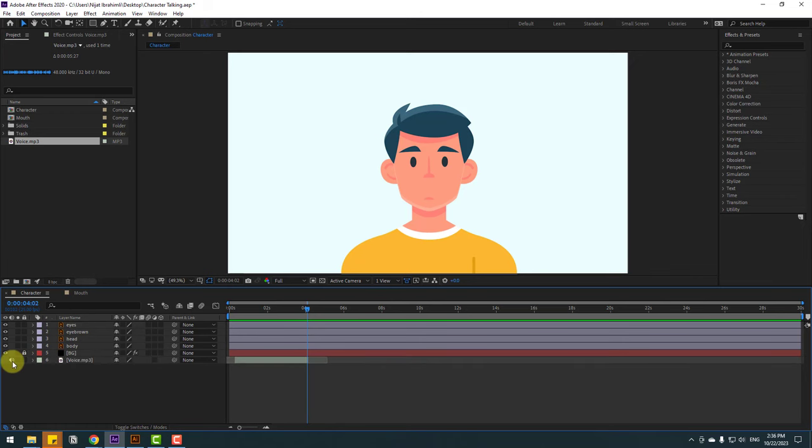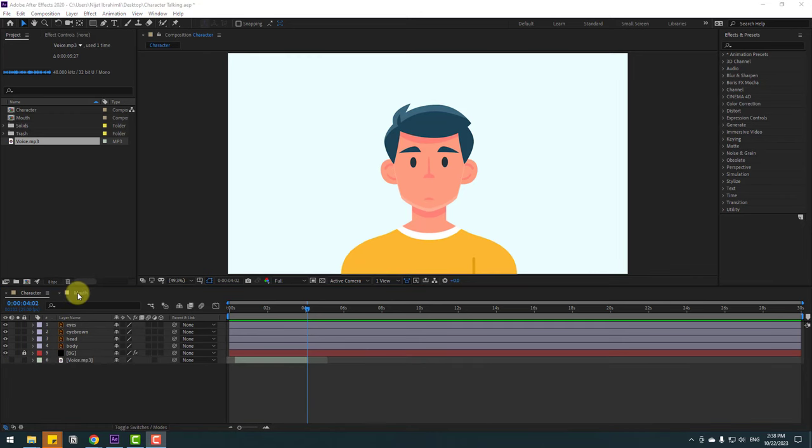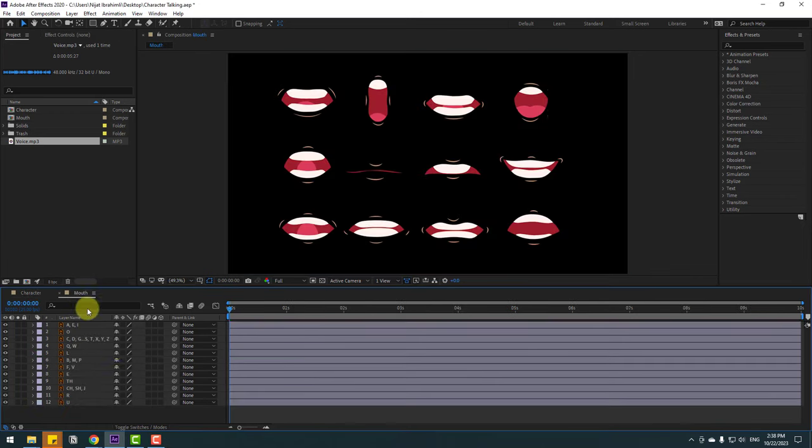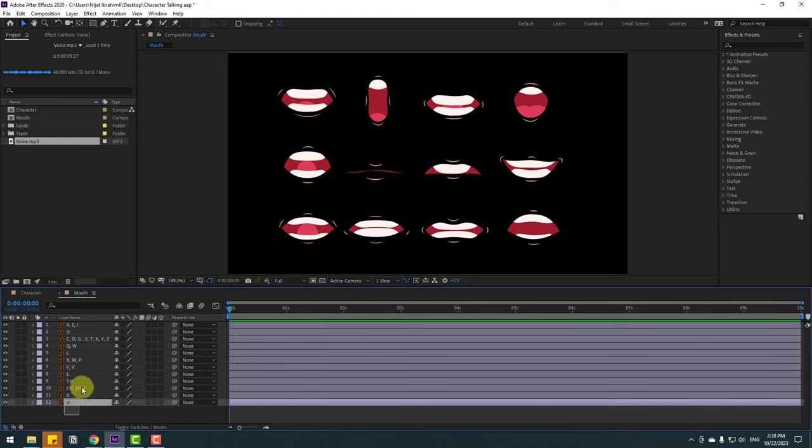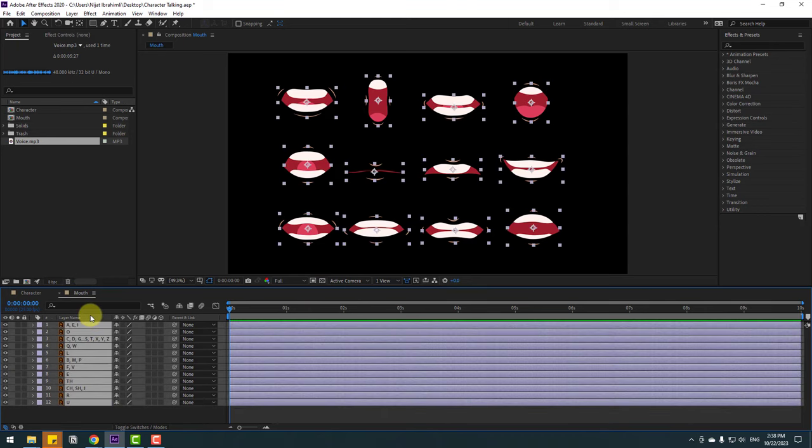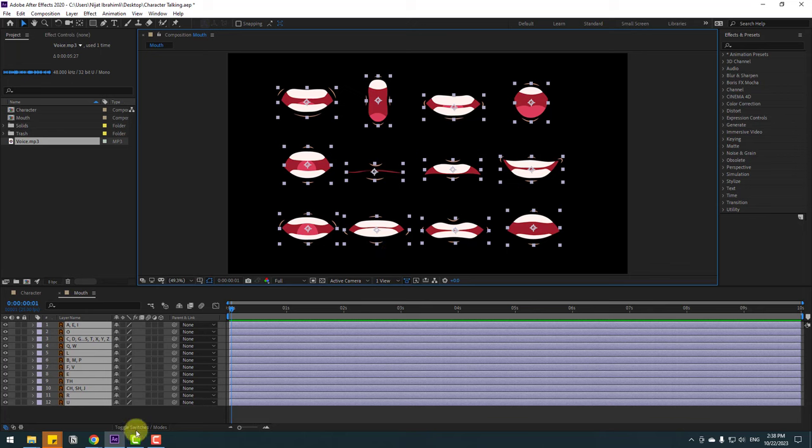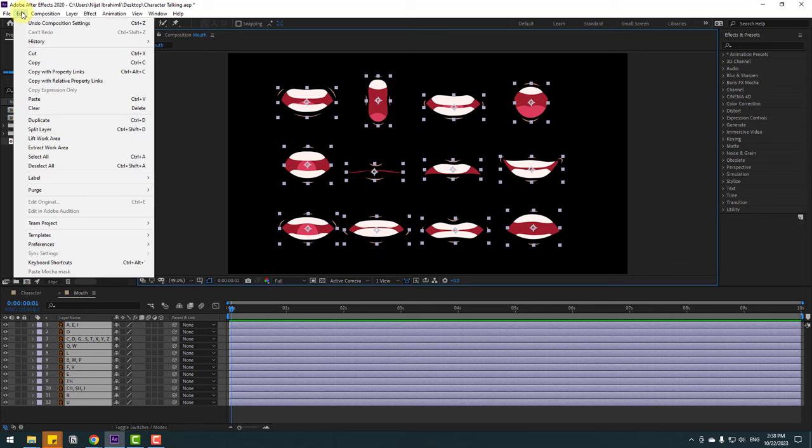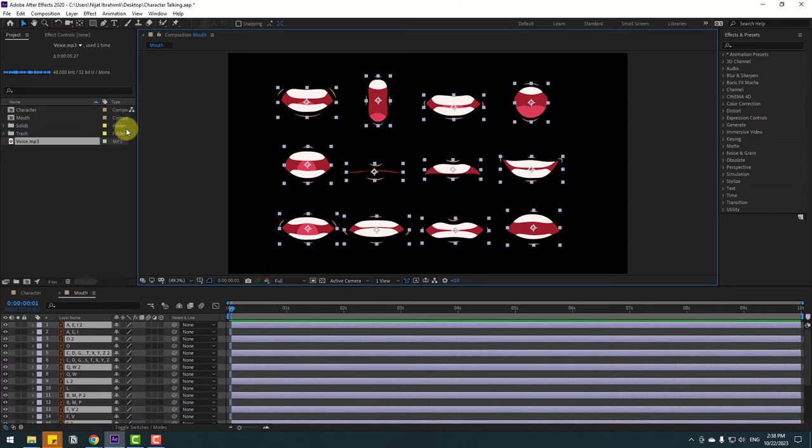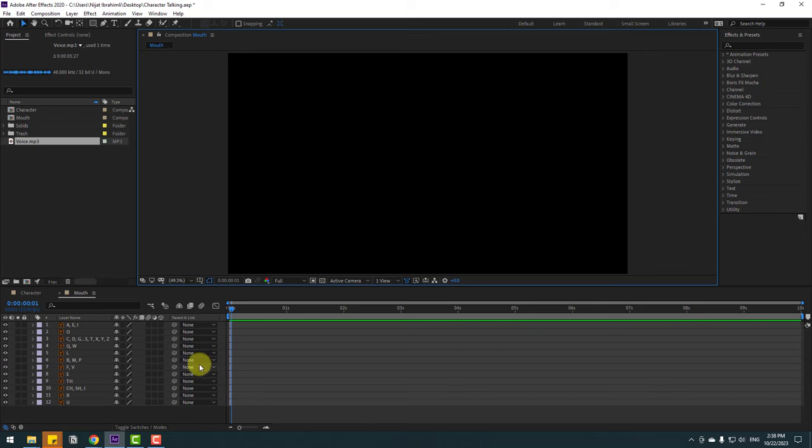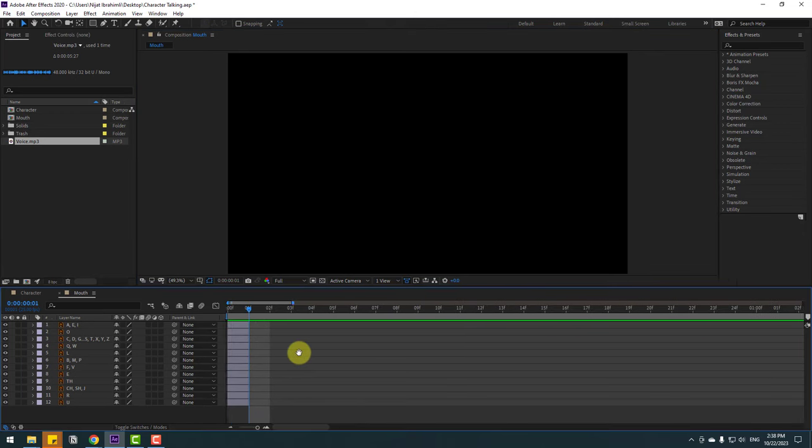Let's hide the voice and go to the mouth composition. Select all these layers. Go to one Q-frame. For shortcut you can press Page Down on keyboard, or click time duration and right here plus one to go to one Q-frame. Click OK. Then select all these layers again, go to Edit and split layer, or Control Shift D. Then delete.